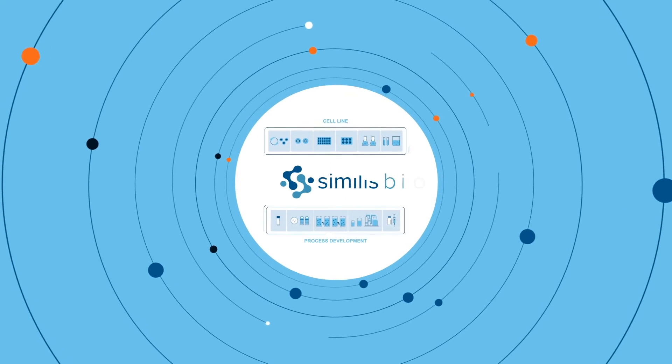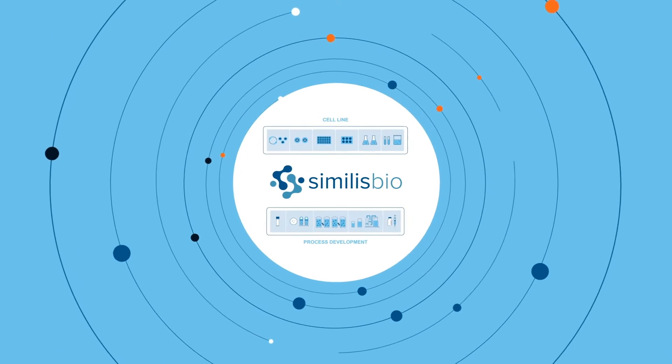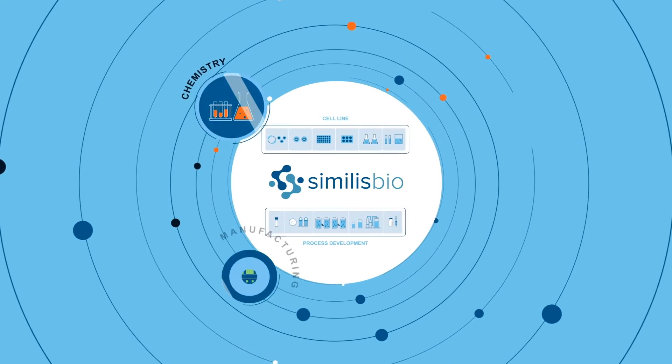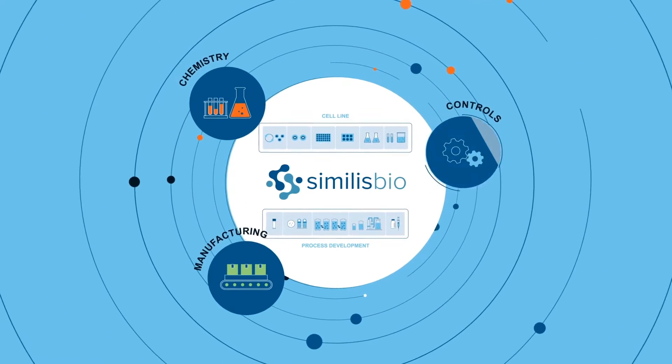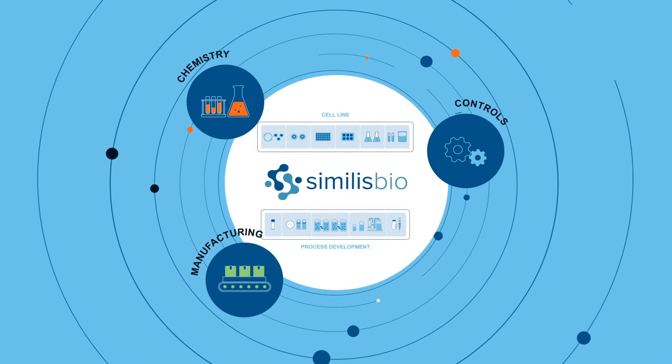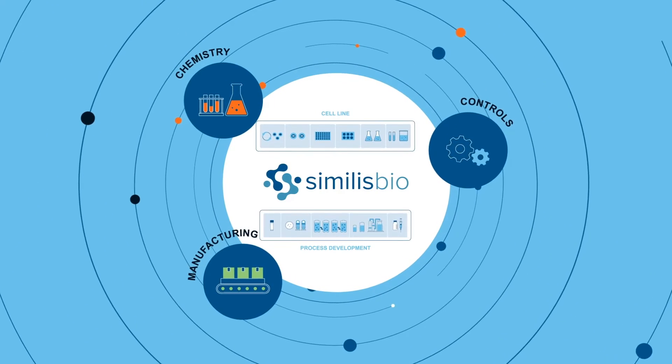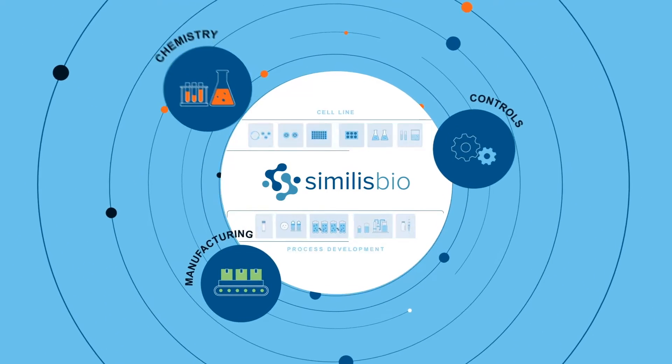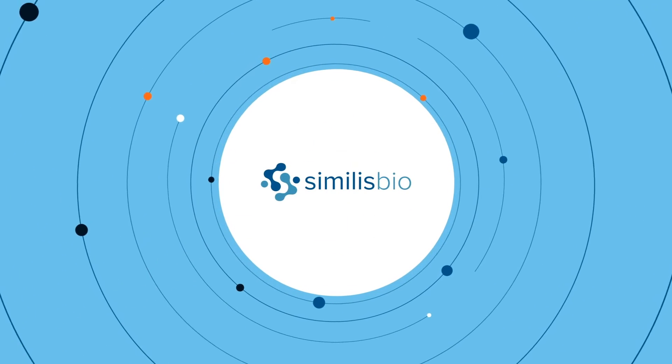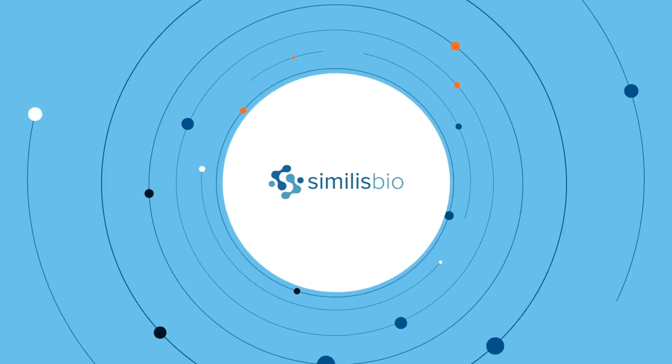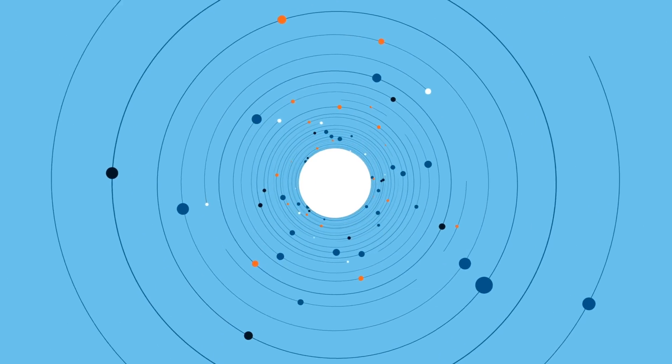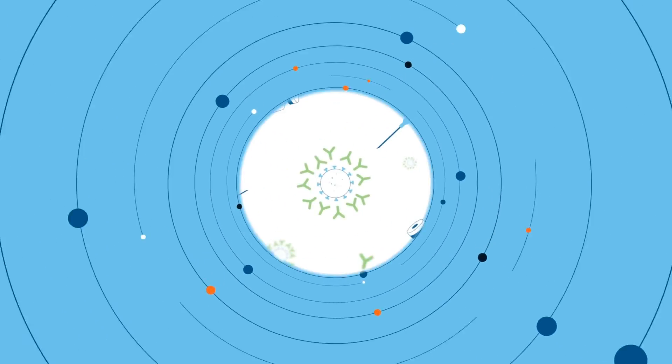Similis also provides complete solutions for chemistry, manufacturing, and controls, from target selection to drug product delivery. Wherever you are on the biosimilar development journey, Similis can tailor a partnership to meet your needs.